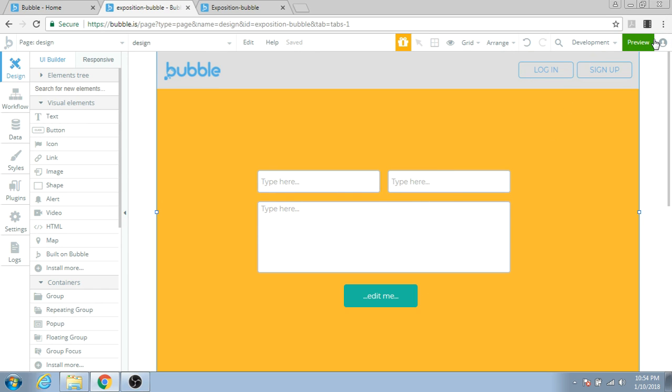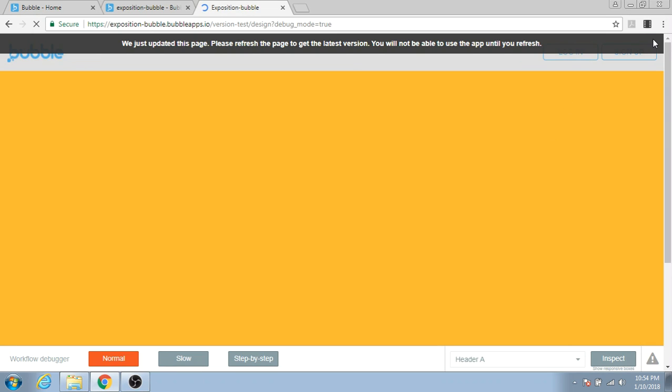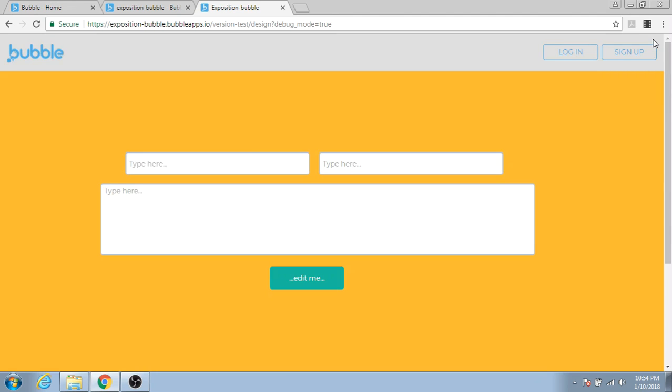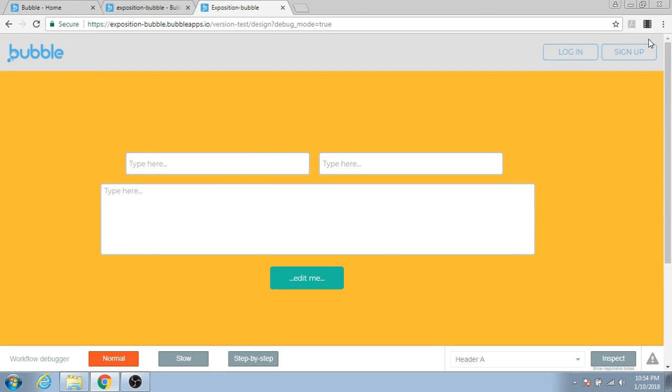Let's preview to see how this kind of page would look in Bubble. As you can see here, all the input boxes are stretched out across the page and it looks really ugly.